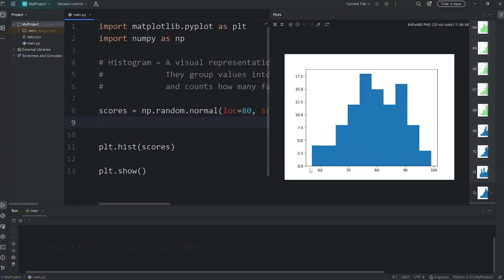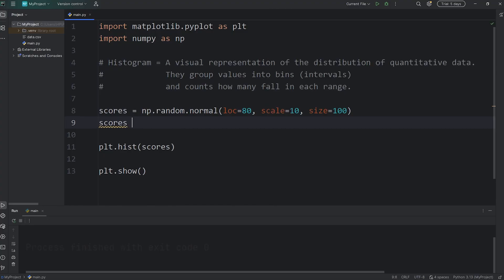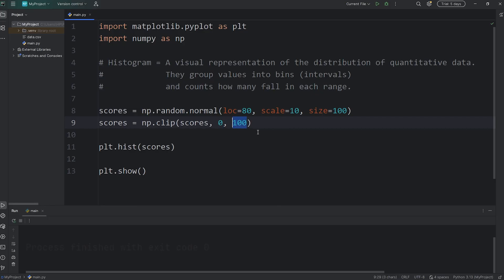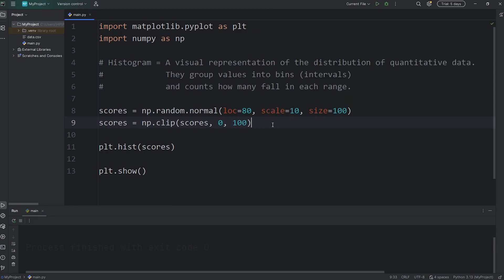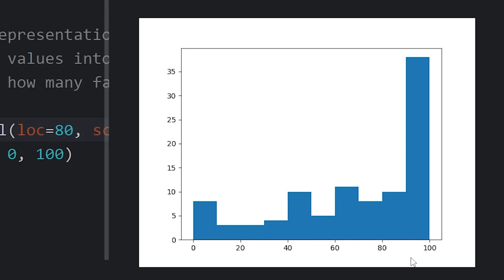Let's set that back to 10. To ensure that no scores go below 0 or above 100, we can use the clip function. We'll reassign our NumPy array of scores using np.clip, passing in our array. For any scores below 0, we'll set them to 0 — we'll clip them. For any scores above 100, we'll clip them down to 100. It's like we're setting the bounds: the minimum and the maximum. Let's set the scale back to something massive like 50 — there are no scores below 0 and no scores above 100.